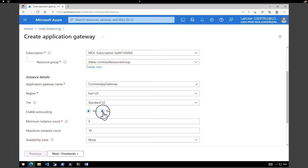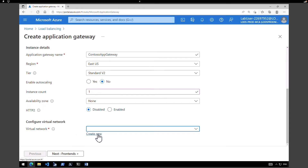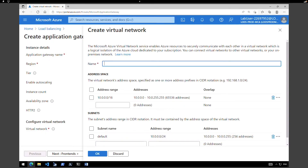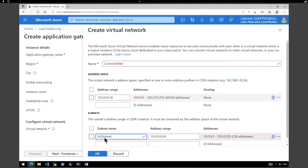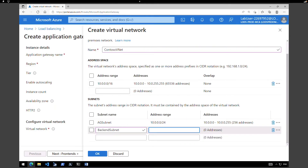I don't want to enable auto-scaling now, so I'm going to select No. Instance count I'm going to keep as one. Availability zone for this exercise I'm going to keep as None. You can also enable HTTP2 if you want, but I'm going to keep it disabled. The next task is to create or select a network. Since we don't have one, I'm going to click on Create a new virtual network and call it Contoso VNet. The default address range is 10.0.0.0/16 and I'll keep it as is. We have a default subnet at 10.0.0.0/24 — I'm going to rename it to Application Gateway Subnet. I'm going to add one more subnet called Backend Subnet with IP address range 10.0.1.0/24. So now we have a VNet with two subnets: Application Gateway Subnet and Backend Subnet. Click OK.